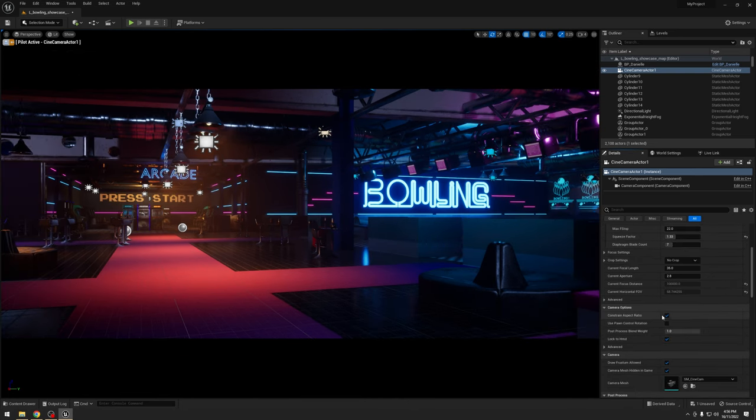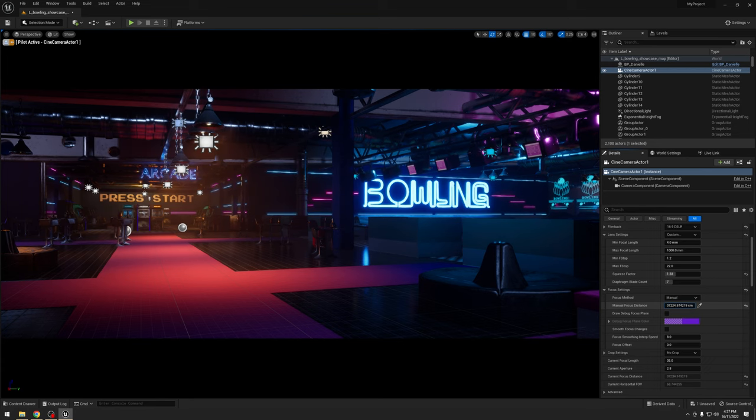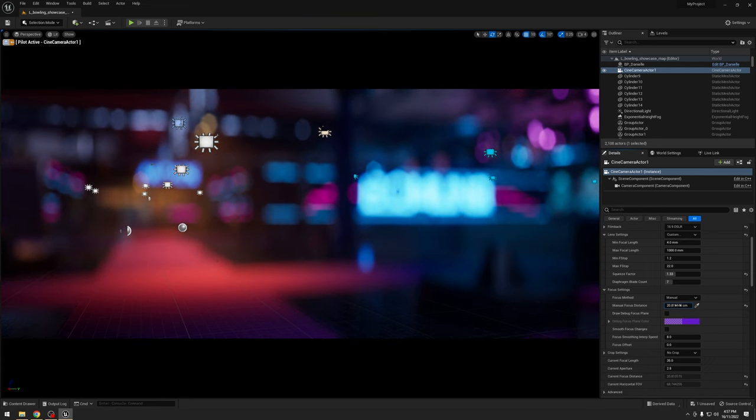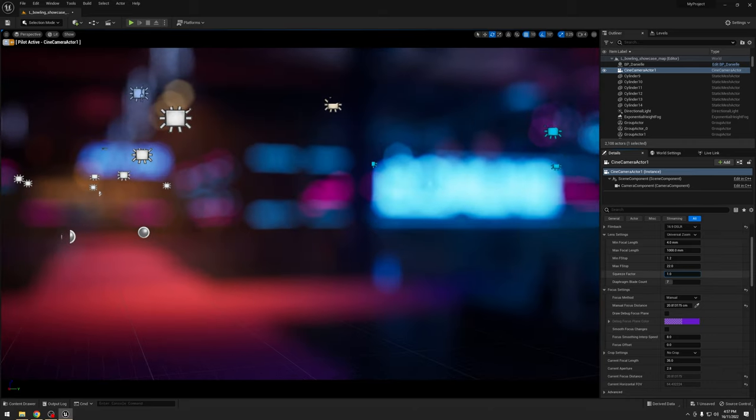The other thing is, if we throw this out of focus, I'm going to go about focus settings and start to pull it back. You may notice all the bokeh is oval shaped instead of the traditional circular shape.